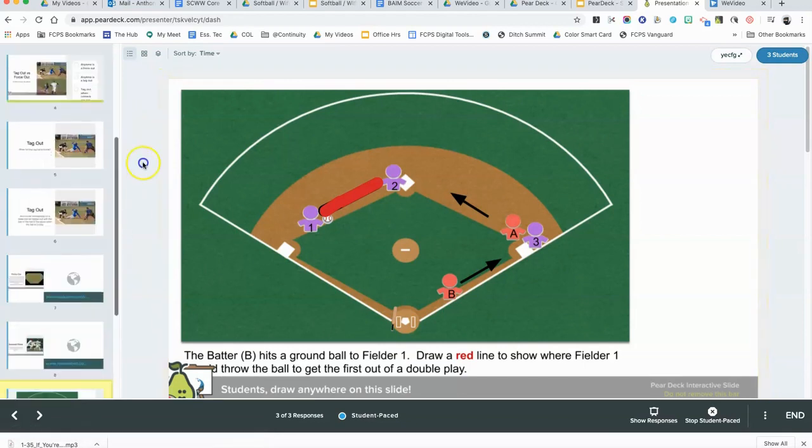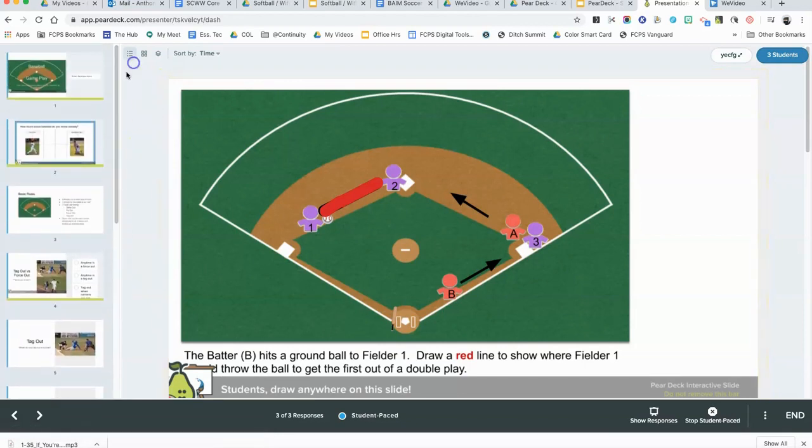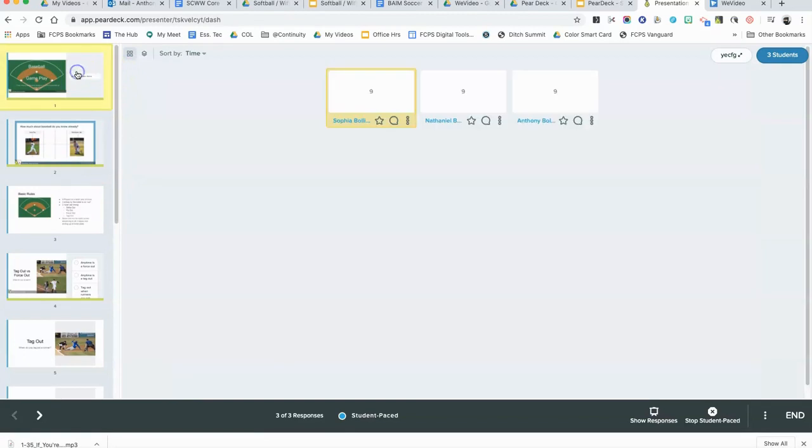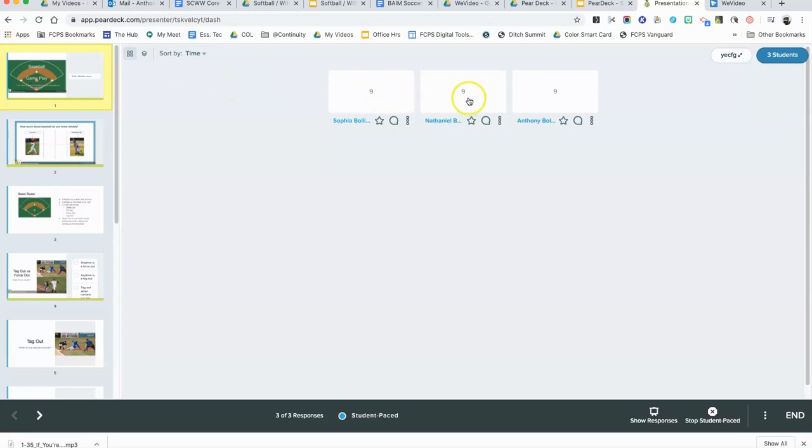When I click on the teacher dashboard view, it brings us up to over here on the left-hand side where you can see all the different slides that you have. The first one, if you saw the other videos, is a number question where it asks how many defensive players are on the baseball field at one time. Everybody so far has answered nine.